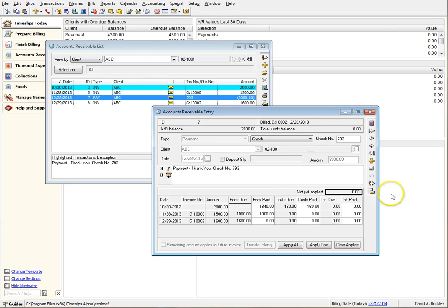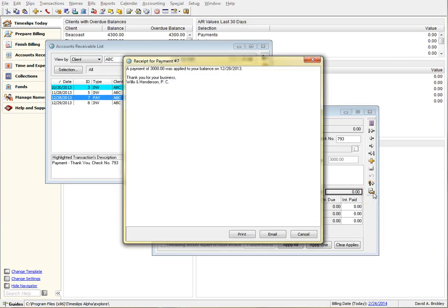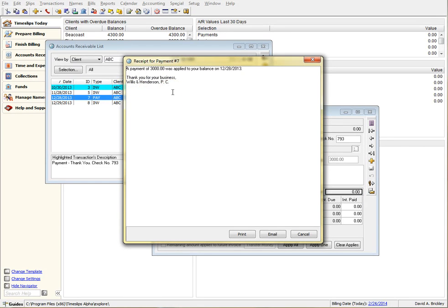Once you click on the Receipts button, you are presented with a very simple dialog that shows you your text from setup area along with your options below for print, email, or cancel.